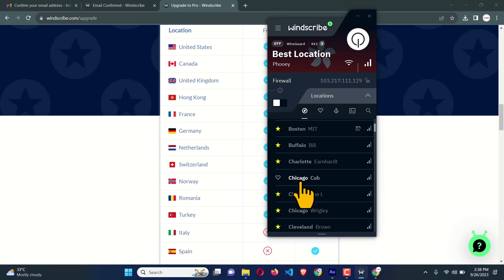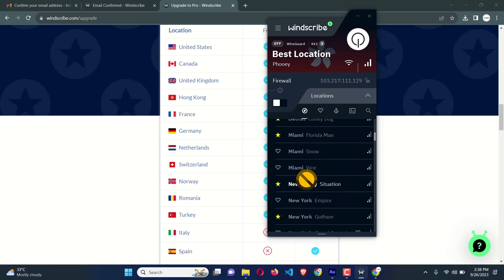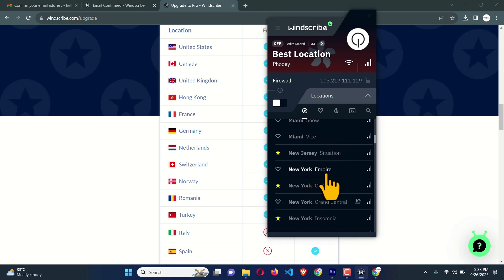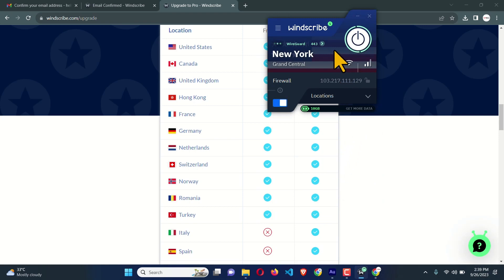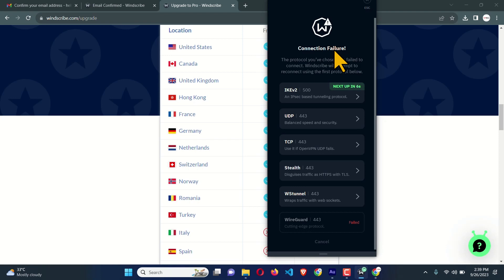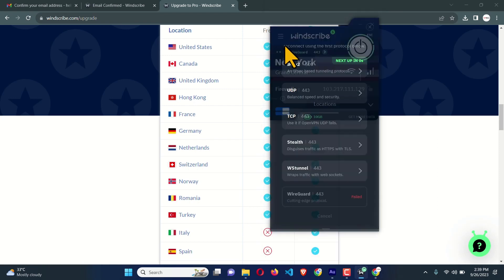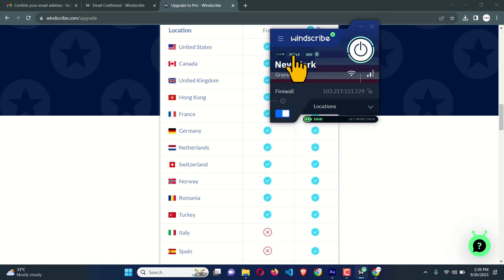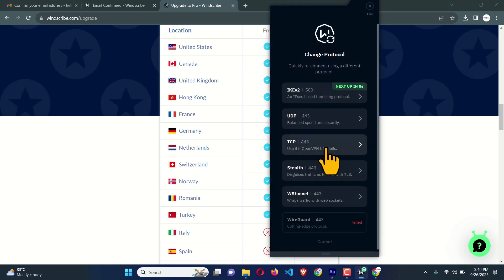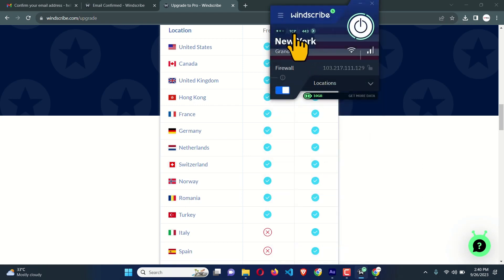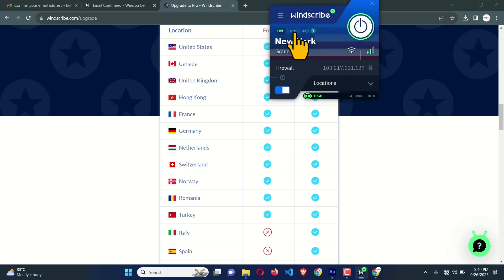Heart-icon locations are for free users. I'm going to scroll down until I find New York. Here is 'New York Empire' — free, heart icon — and 'New York Grand Central.' I'll click on it and it will connect automatically. It could not connect because of the protocol, so I'm going to change the protocol. I'll click here and select TCP — for my case TCP works. Now the protocol is set to TCP.